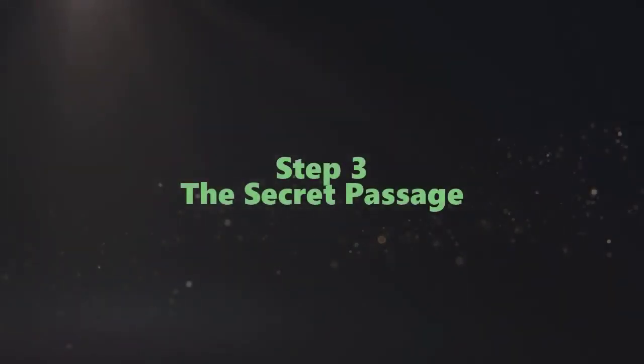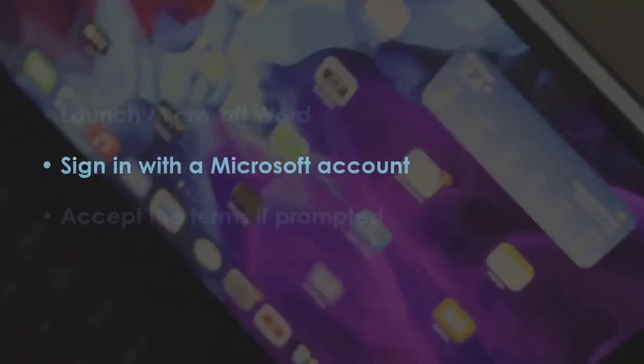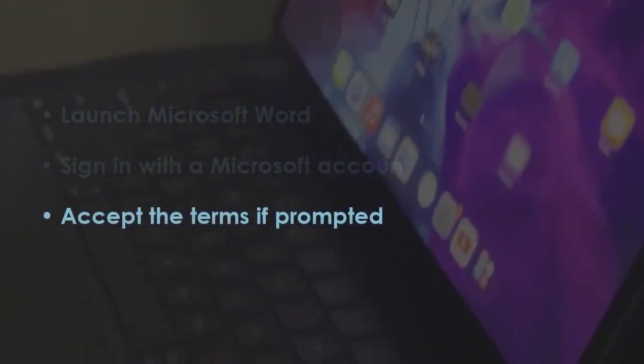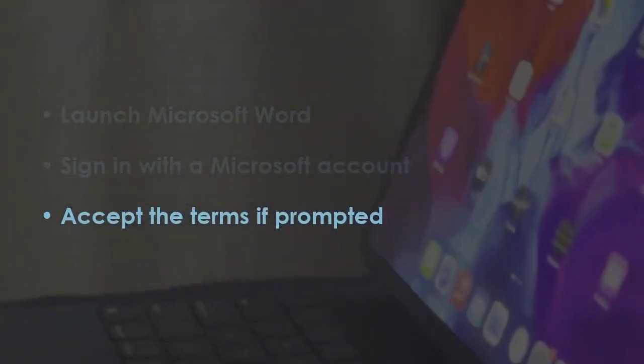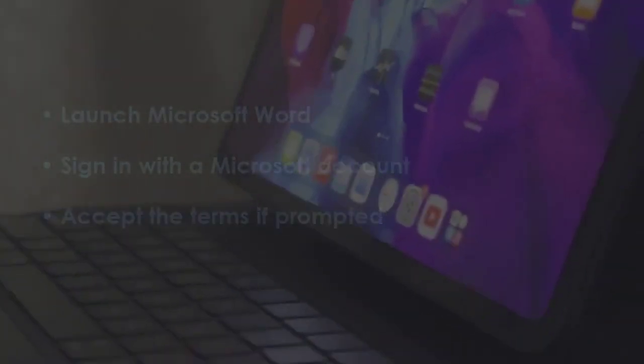In the next step, open Microsoft Word. After that, log in using a Microsoft account. Later, approve any required terms.